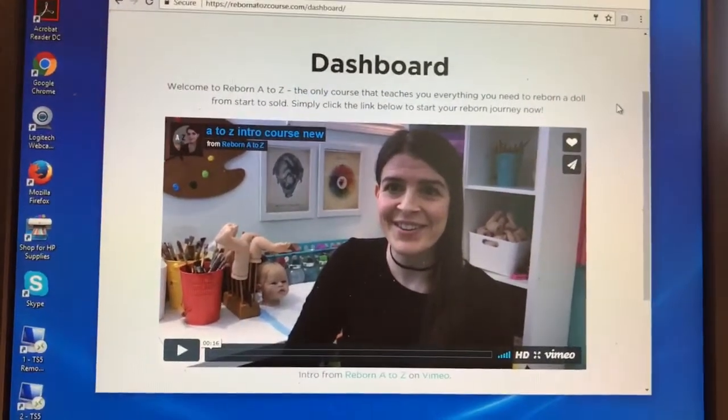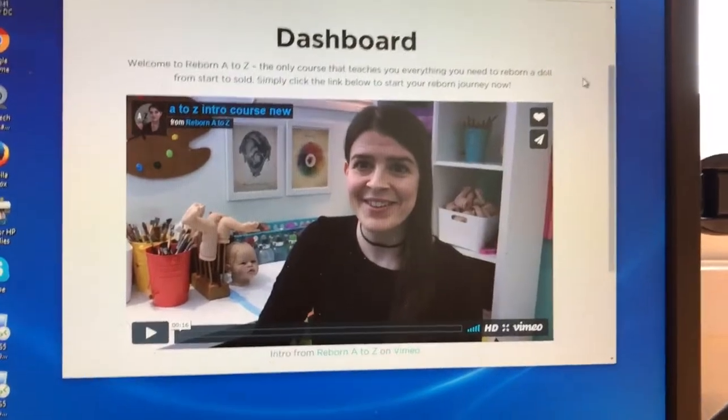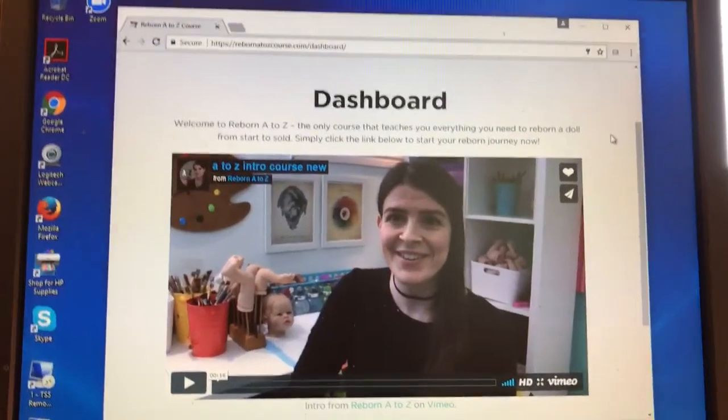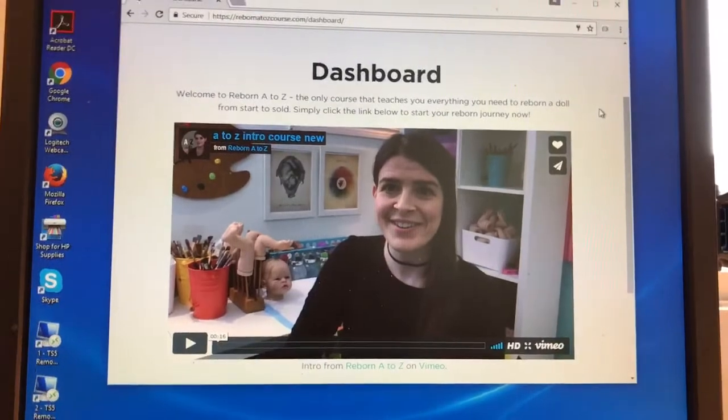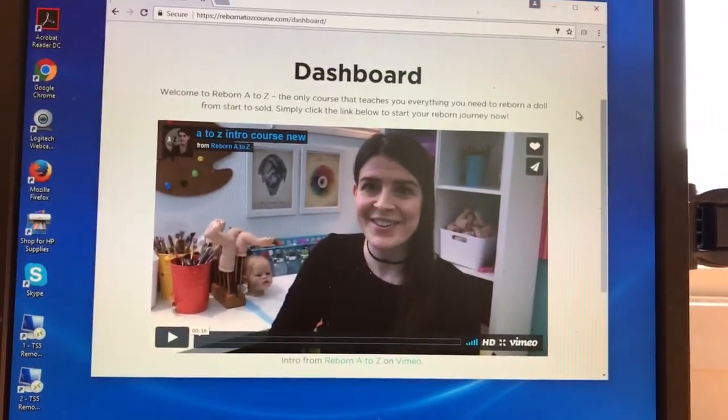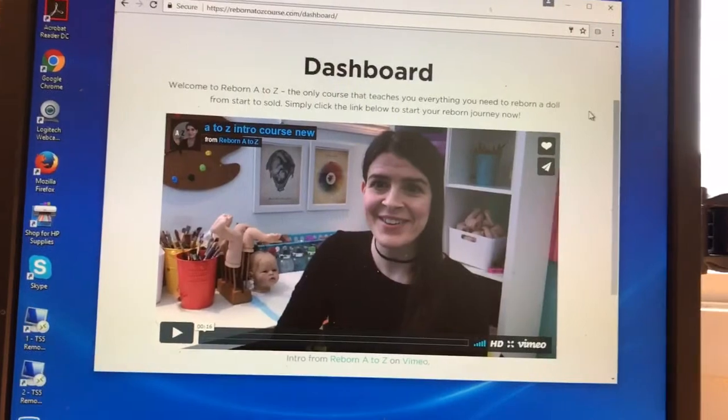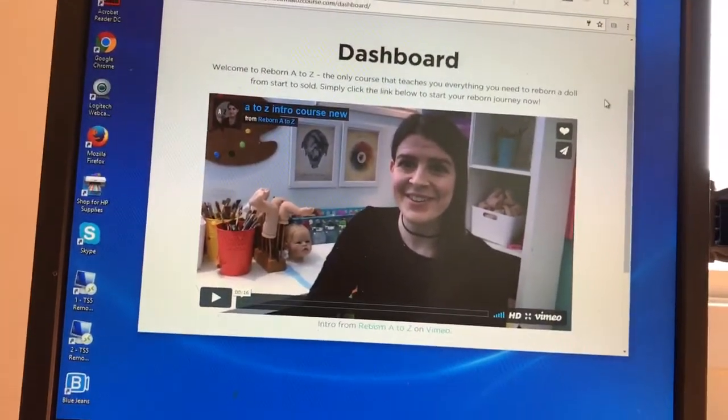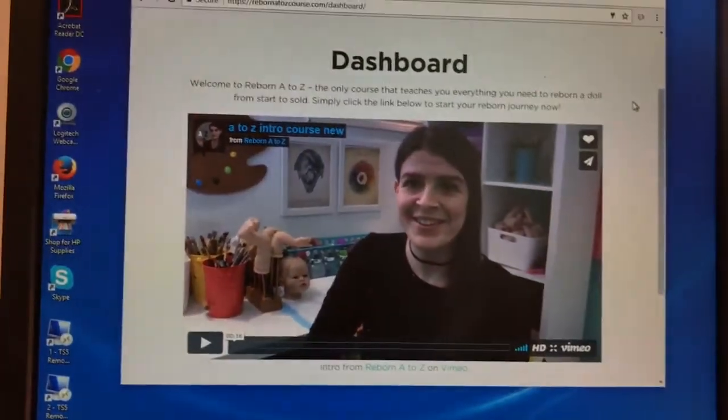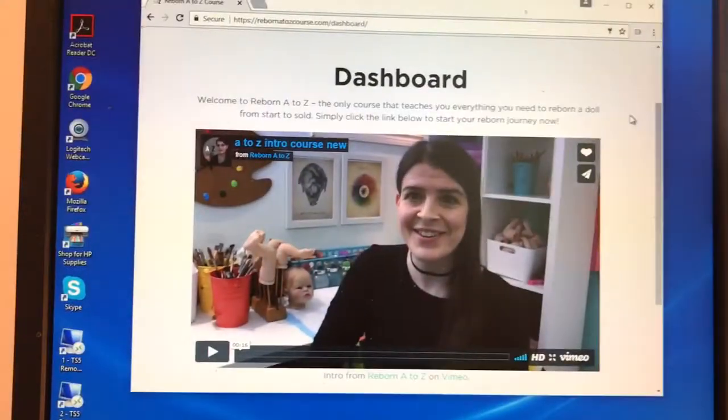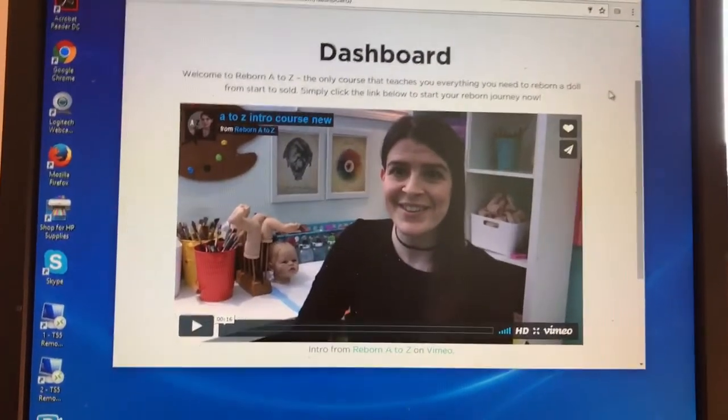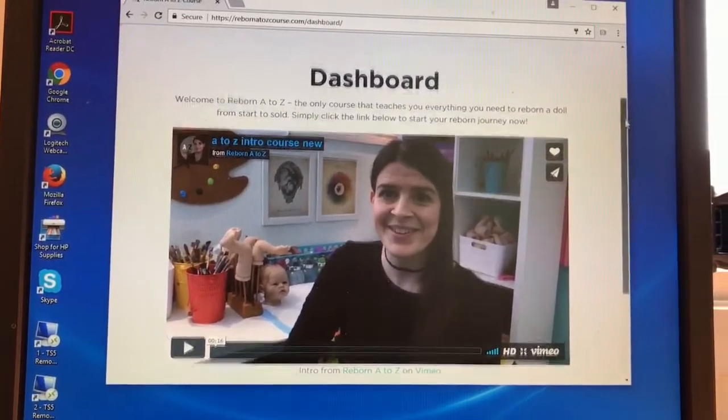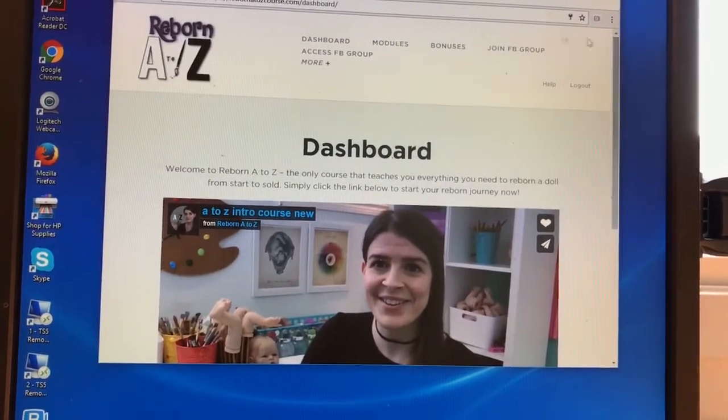Hey guys, this is Lynn again from Littlefoot Nursery. I wanted to make a video to share with you some information about Shailen Maxwell from Reborn Suites, Reborn A to Z course. This is just my own review of the course.